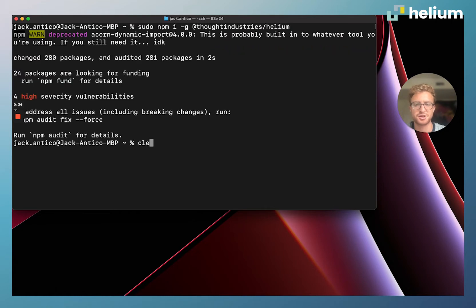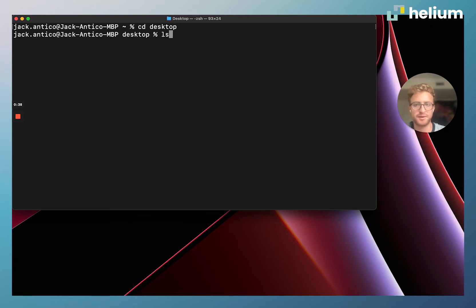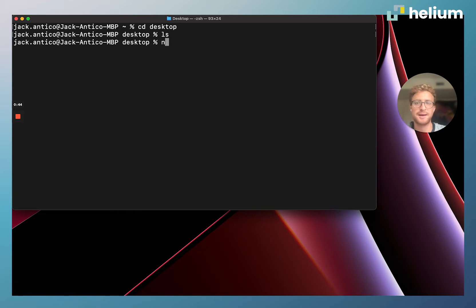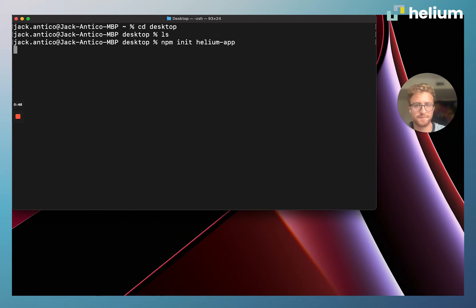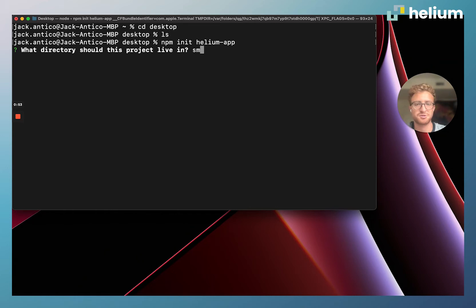We're going to hit clear and cd into our desktop. We're going to run ls so you can see that our desktop is empty right now. Then we're going to init our first Helium app, so we're going to run npm init helium-app. This is going to prompt us for the directory that we want this project to live in, so I'm going to call this sample-app.